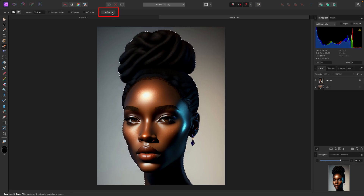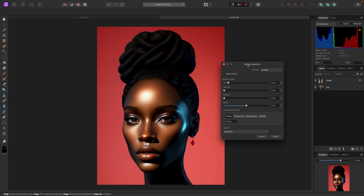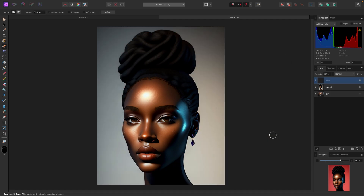From here I'm going to click the Refine button at the top. It gives me options to refine the selection, but I think it's clean so all I'm going to do is go to the Output box at the bottom, select New Layer, and click OK. So the model is now isolated from the background on its own layer.